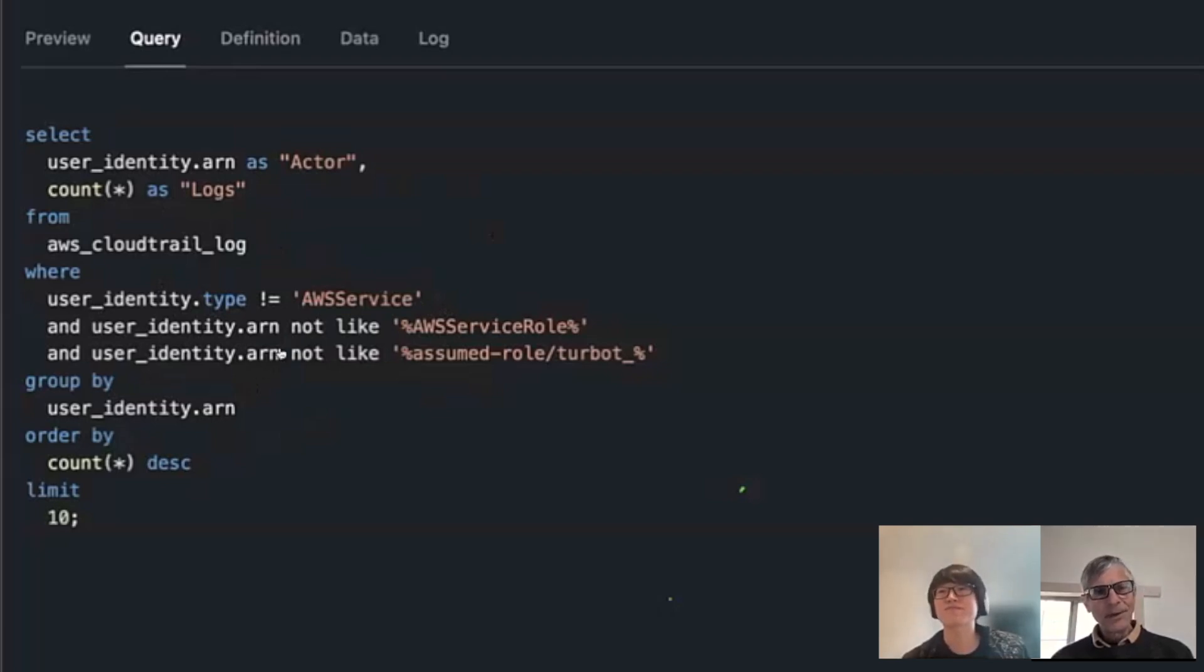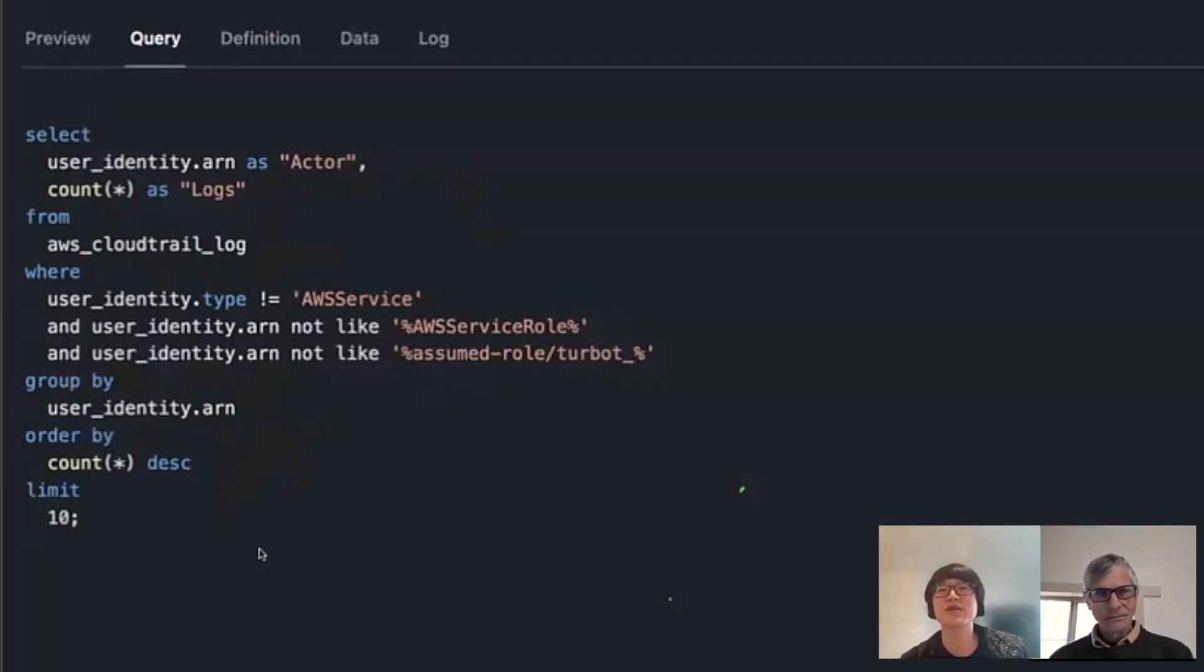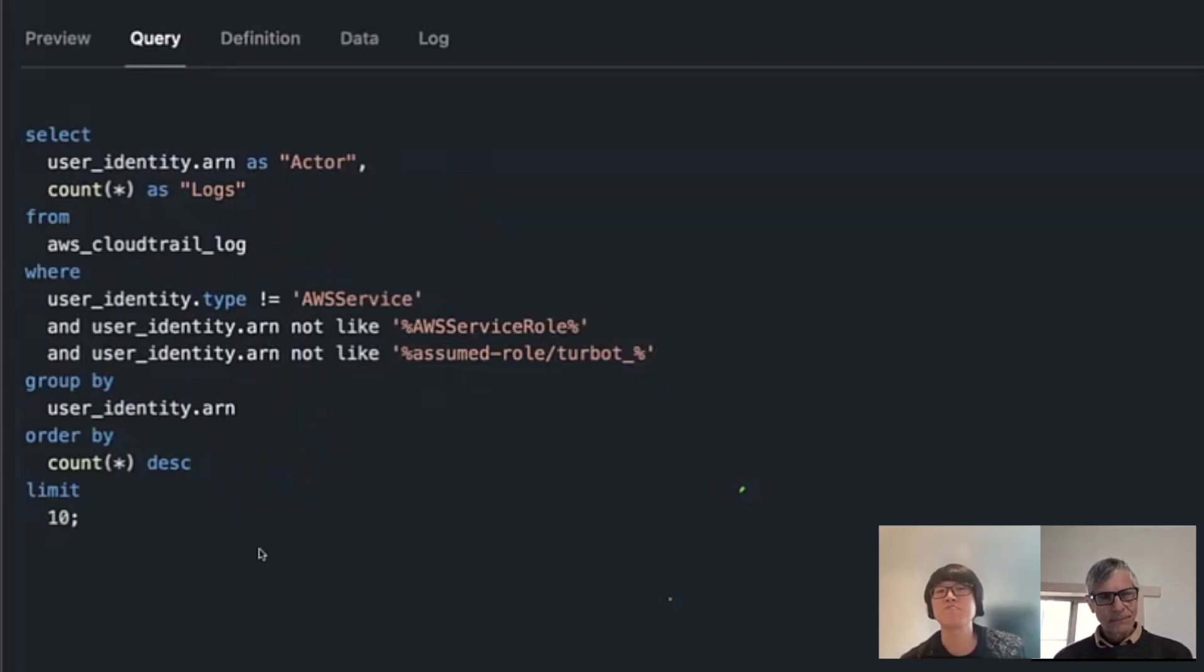That looks like a pretty straightforward SQL query. Is that characteristic of working with Tailpipe queries? Yeah, I would say so. In general, the way that we've created the table schemas and organized the data, the goal in general is to make it, like you said, really easy to query.